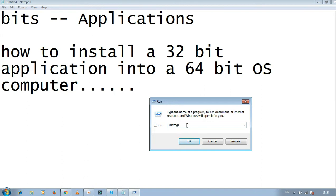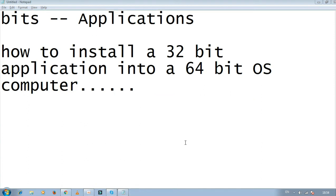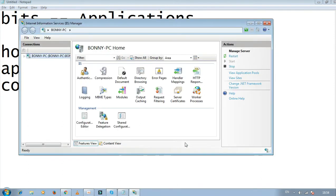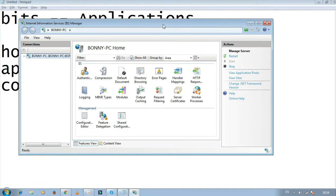Type 'inetmgr' and click OK. As soon as you click OK, you'll see a dialog box pop up.